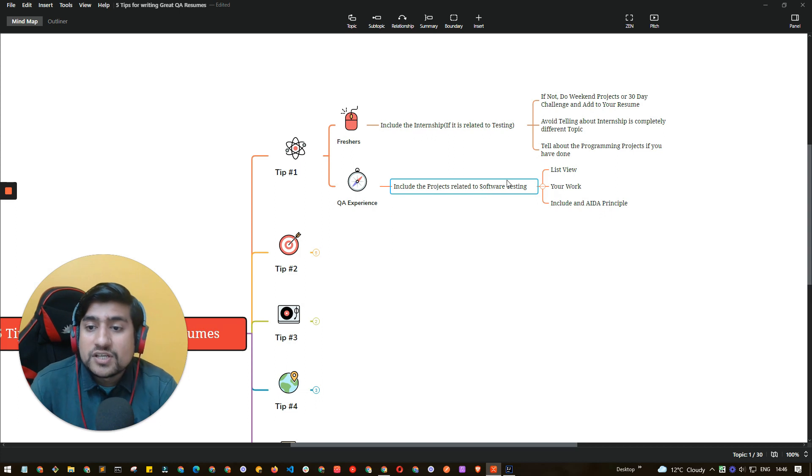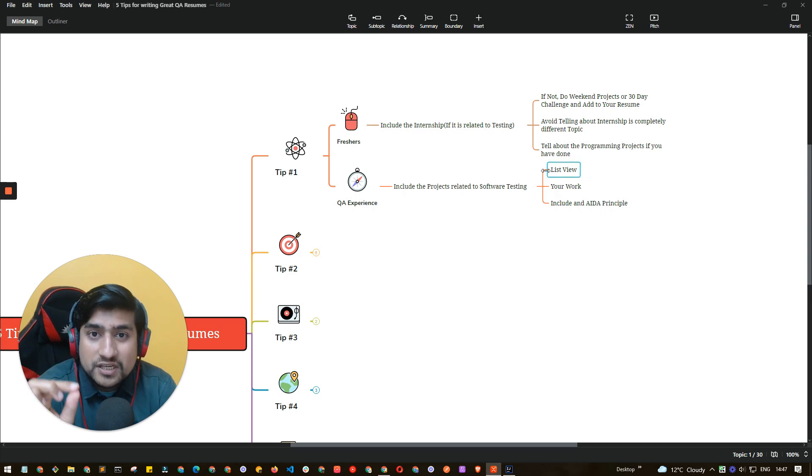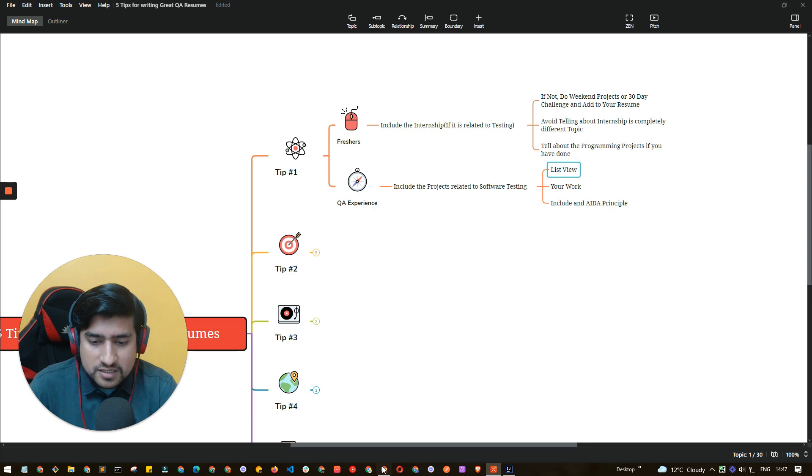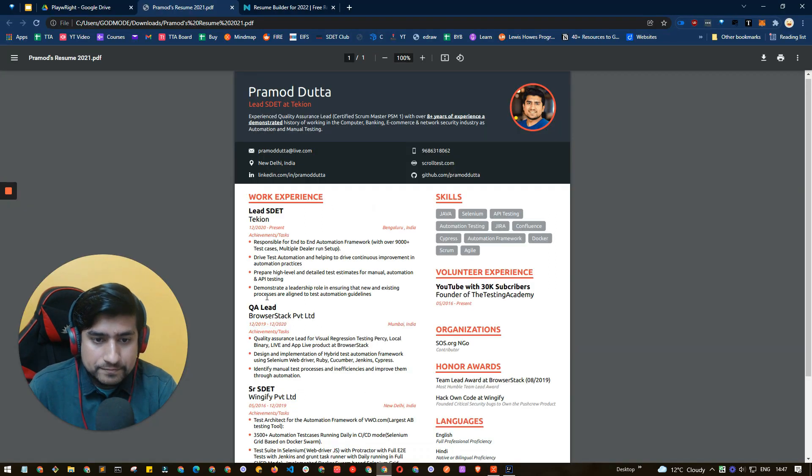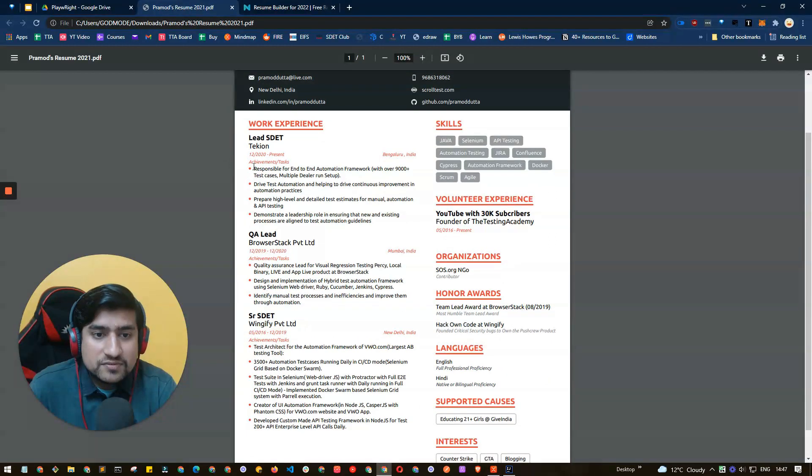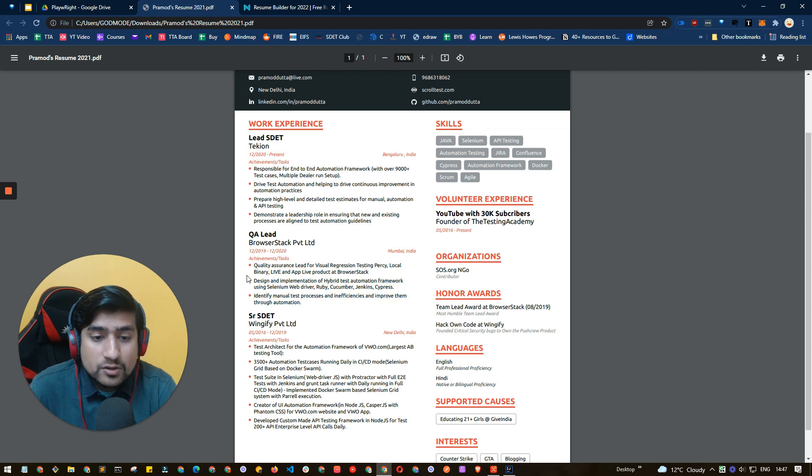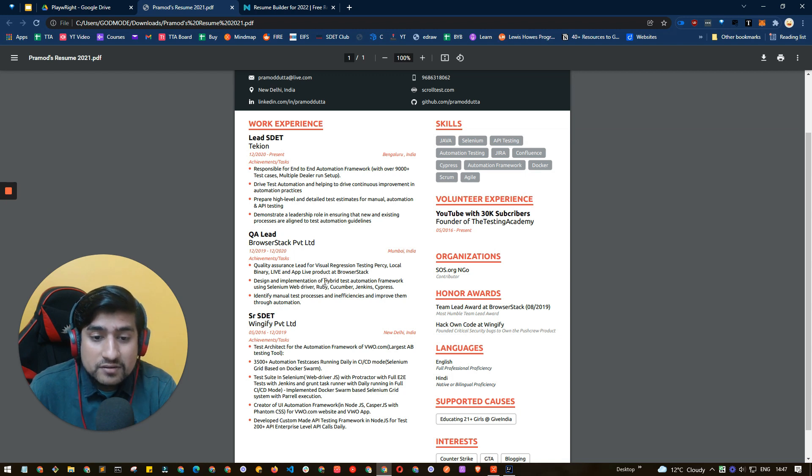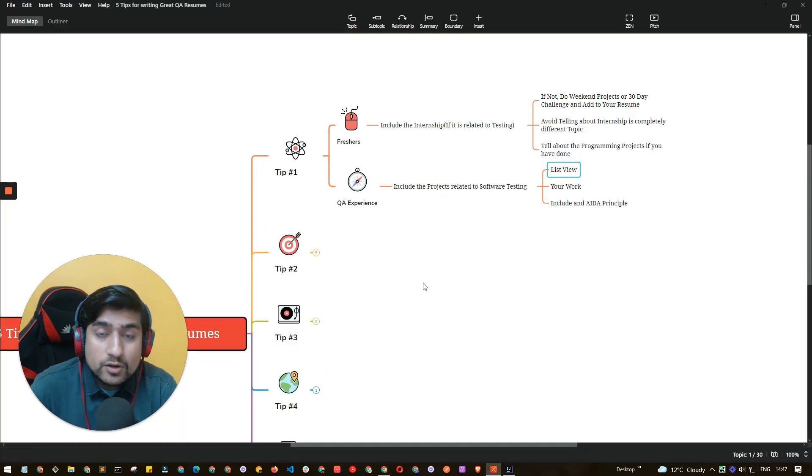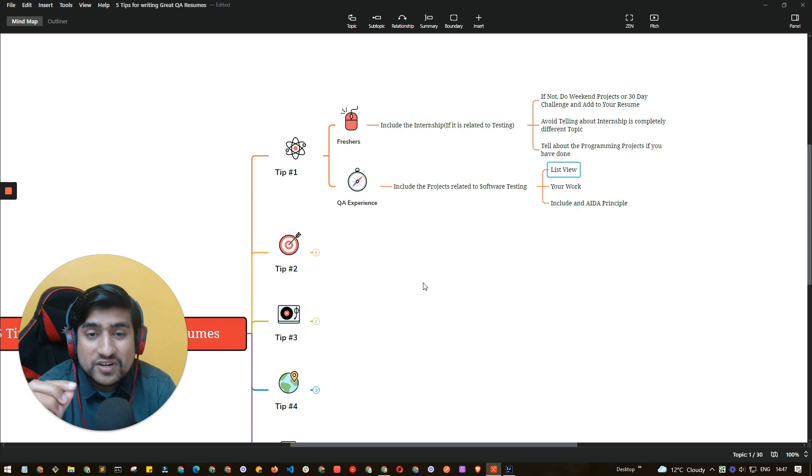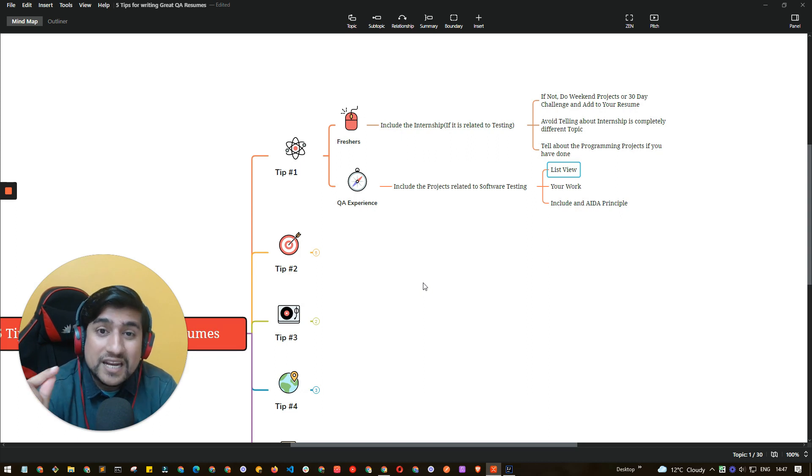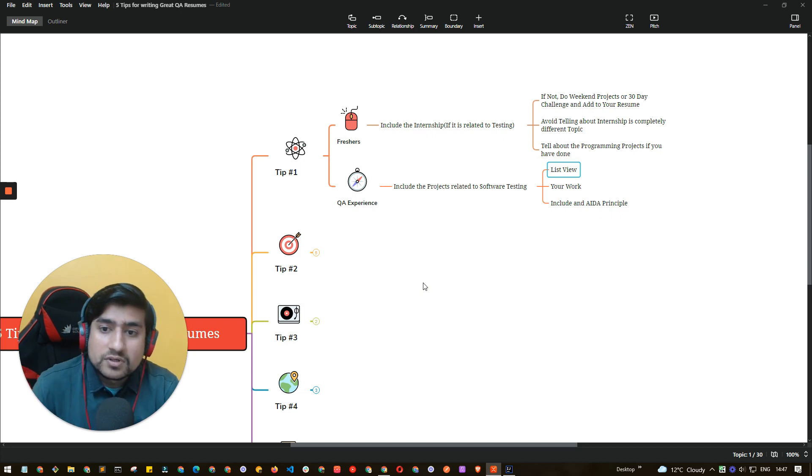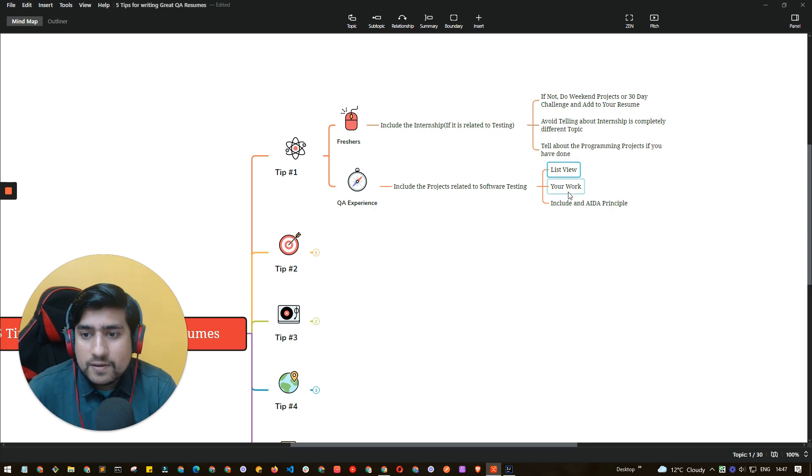The tip for the QA experienced people is always include your experience in a list view. What is list view? This is that, as a list view. For example, here I have told: I was a quality lead for the visual regression, Percy local binary and I was able to help, I helped in implementation of hybrid. So all these are list view. Make sure you are including whatever the resume that you have, you include your resume in a list view. List views are very attractive for HRs to get noticed.